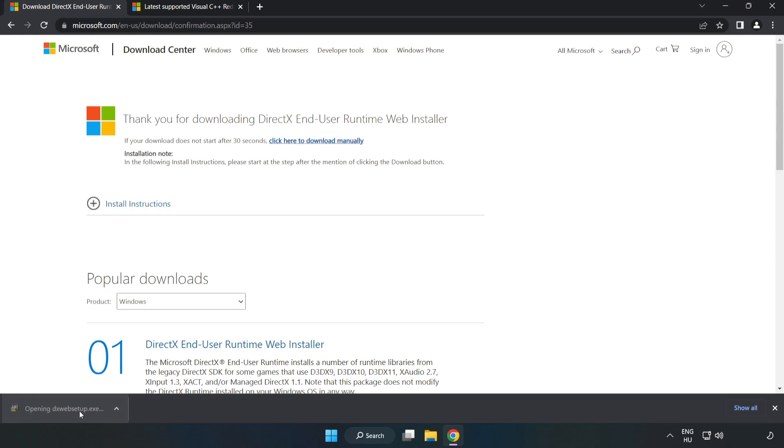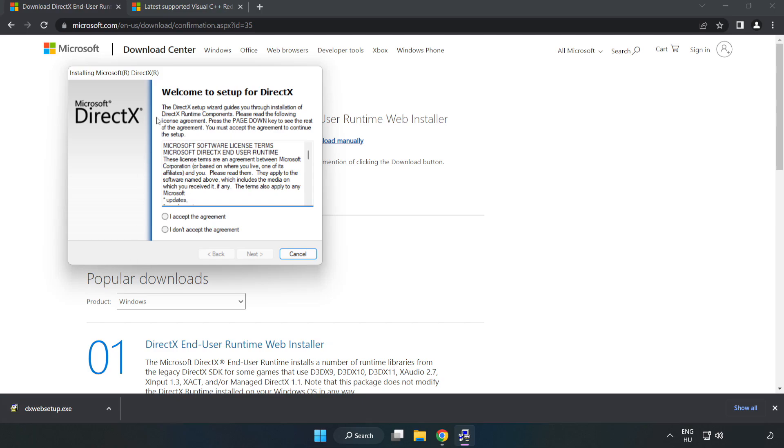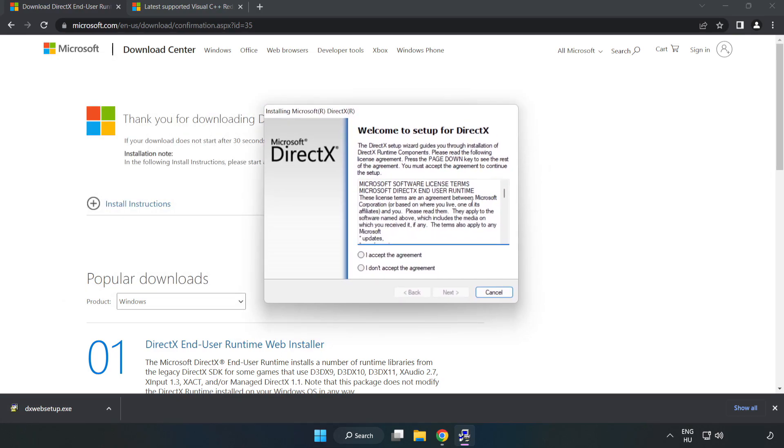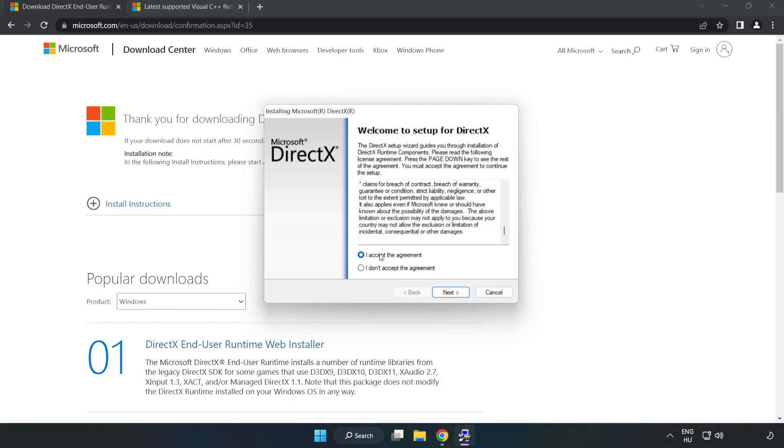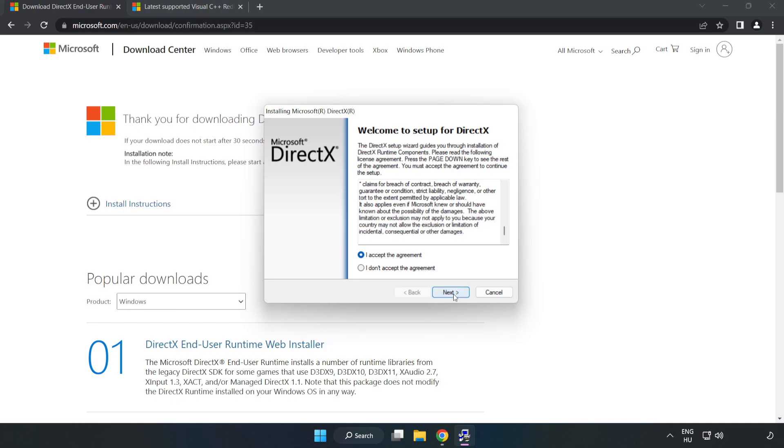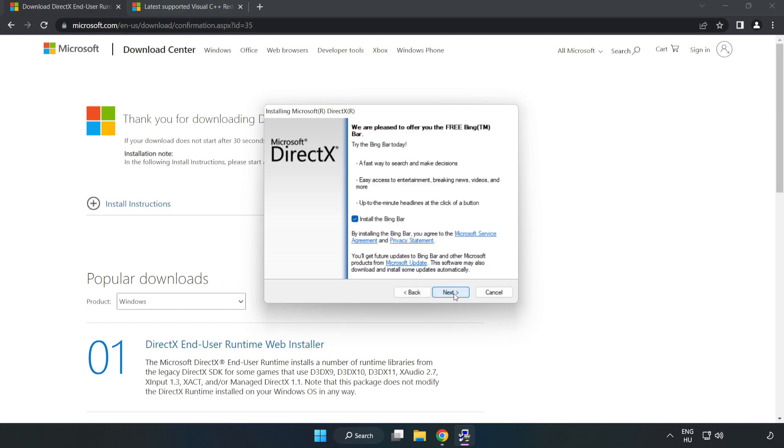Install downloaded file. Click I accept the agreement and click next. Uncheck install the bing bar and click next.